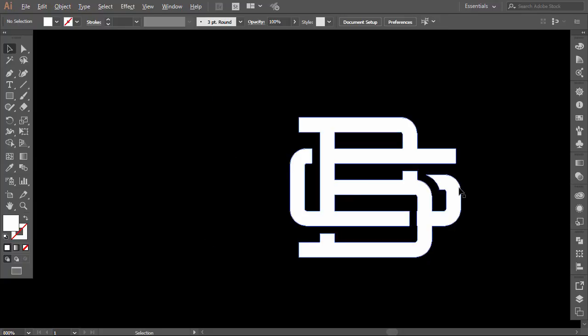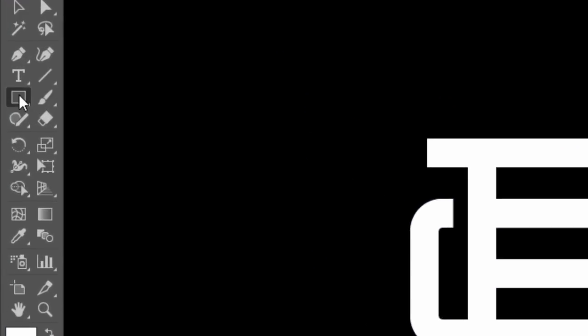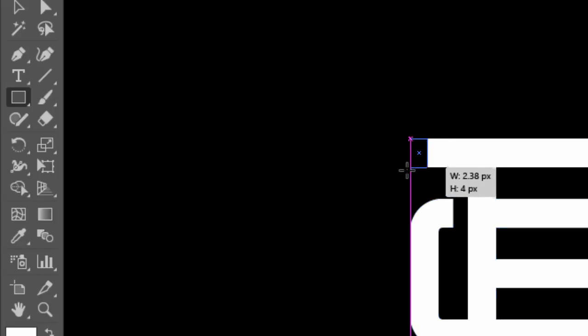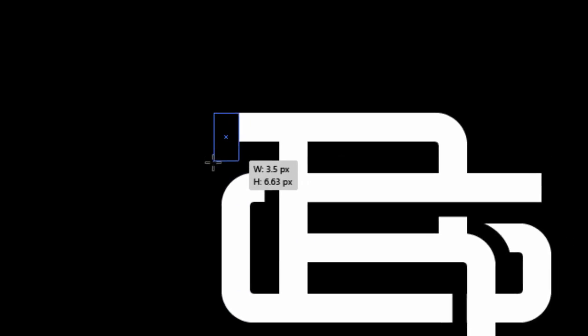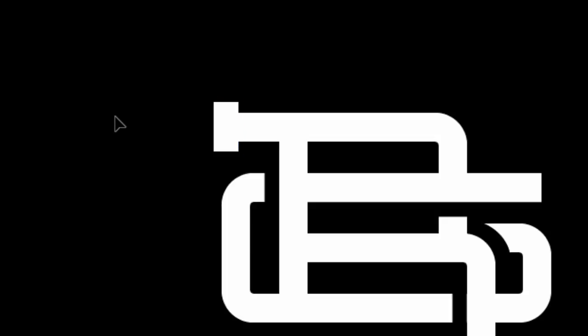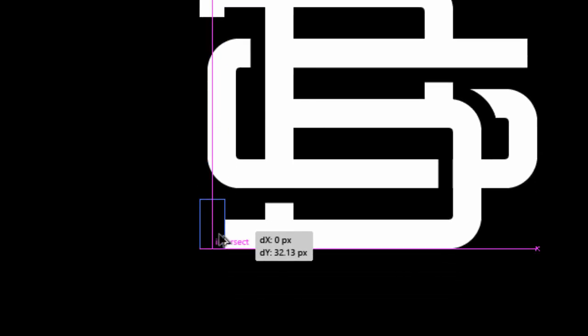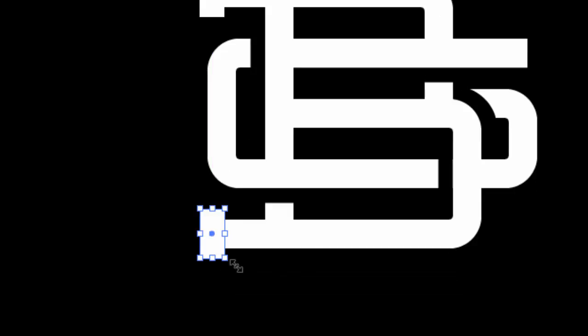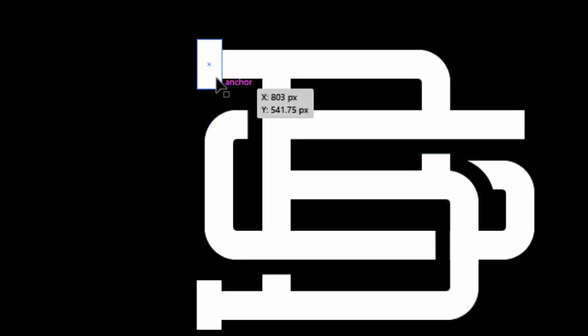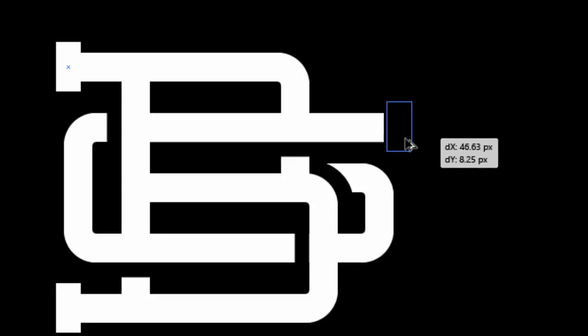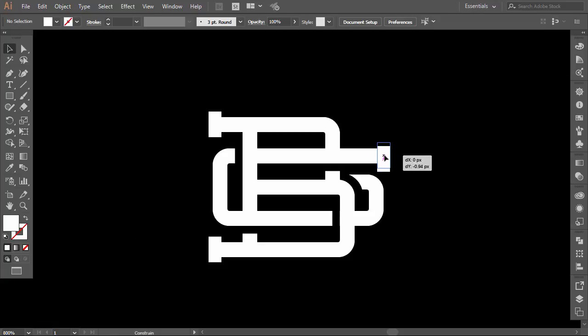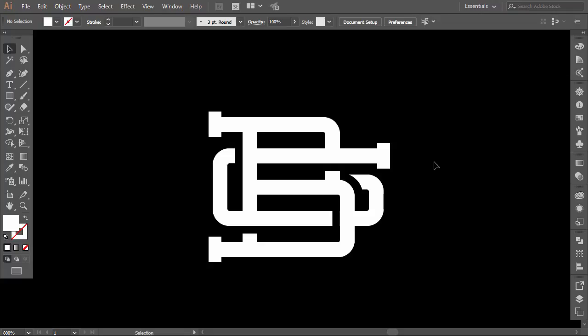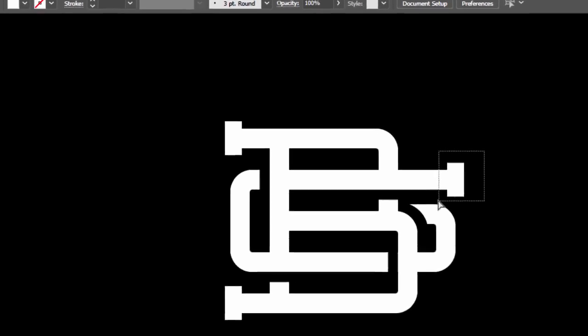Now I will add some serifs to give it more vintage look. With the rectangle tool, make a vertical rectangle here. Then hold Alt and drag it to the bottom part. Now hold Alt and drag it to the top part of the letter G. Okay, I will make this part shorter.